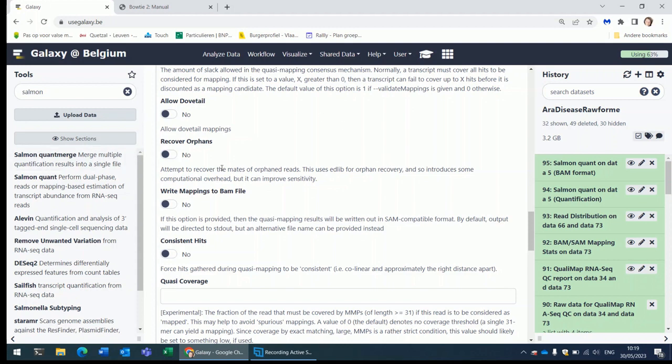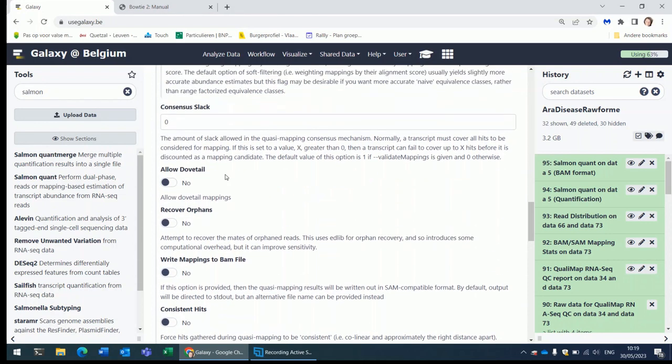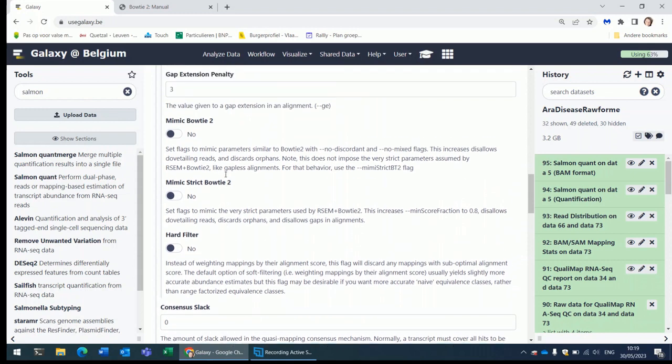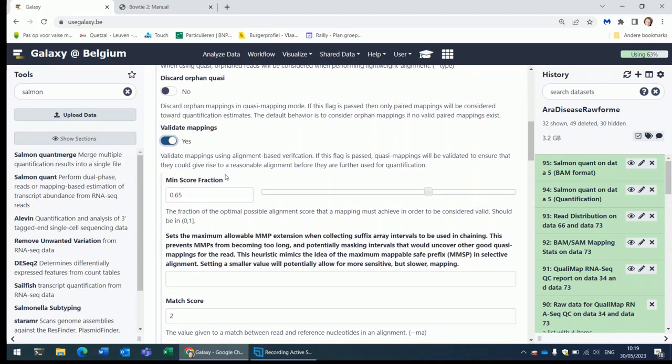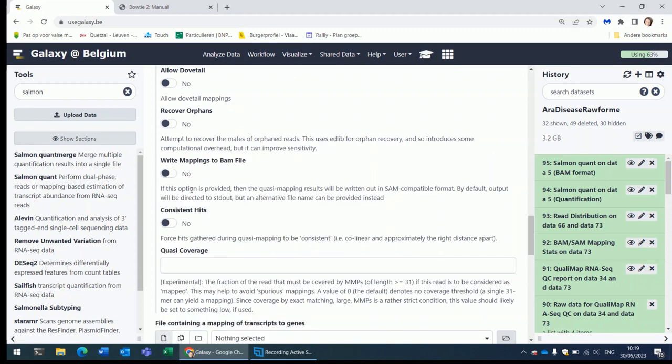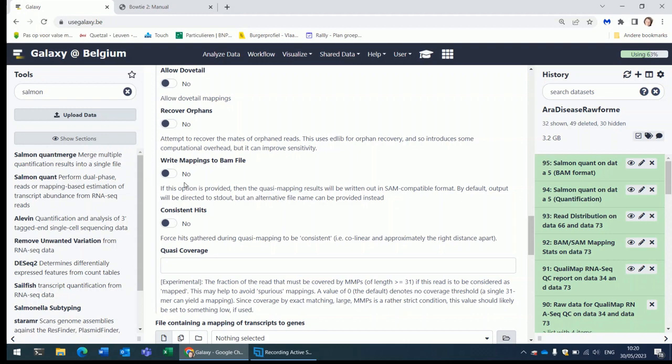It slows down the mapping but it can improve the mapping results. Typically I don't do it unless I notice that there is an issue with the mapping. You can leave it to No even when you set the Validate Mapping to Yes. This here will ask Salmon to produce a BAM file. Just like Calisto, Salmon by default will only produce count files. But if you want to visualize your results in IGV it is helpful if you have a BAM file available. You can ask Salmon to create one.